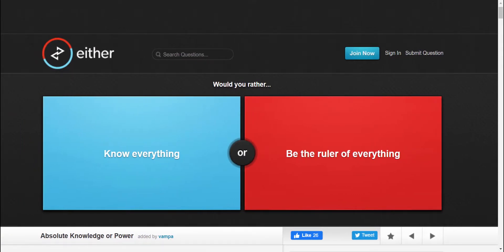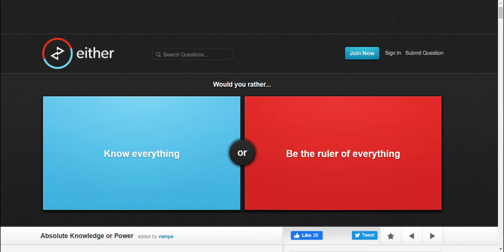Anyways, I am Shadow, the ultimate life form. We are going to be doing Would You Rather. I have not played this game at least before, but now I am going to play this game. Let's just get on to the point, shall we?